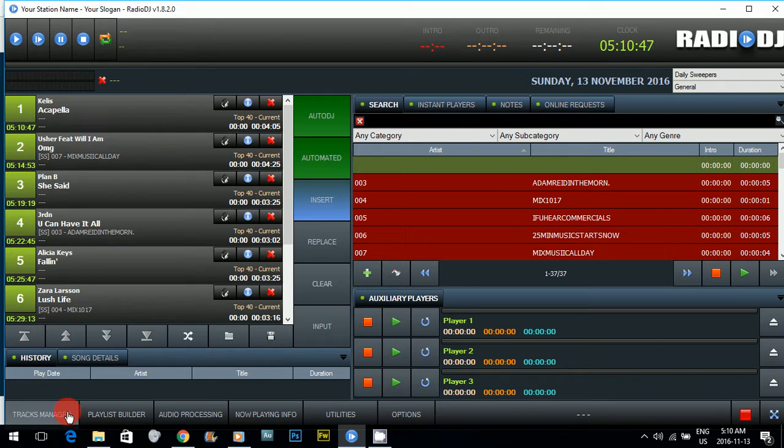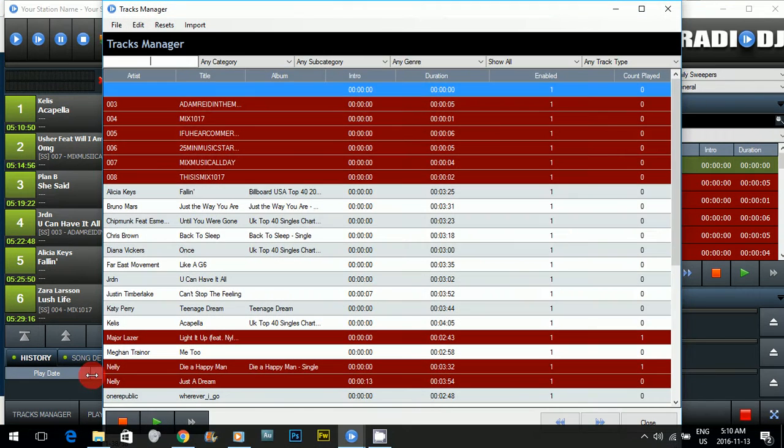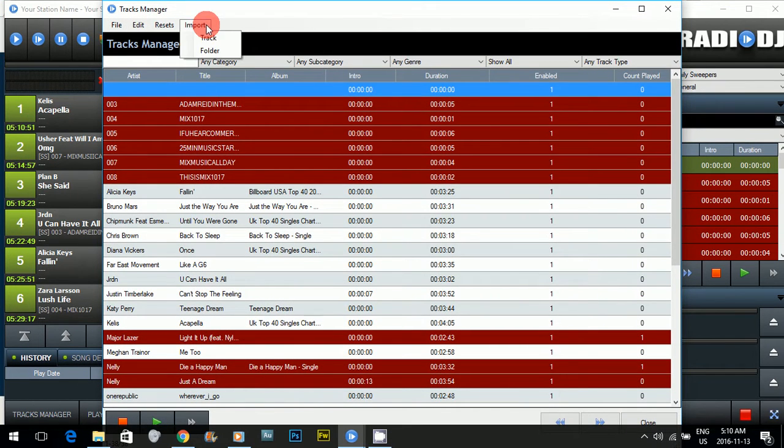This is how you do that. So what you do is you go to Radio DJ, click track manager, and your standard import track.